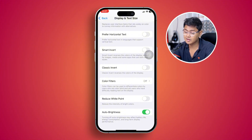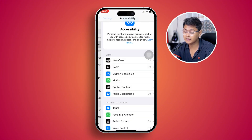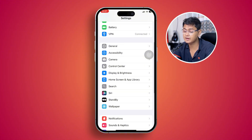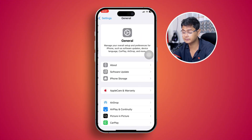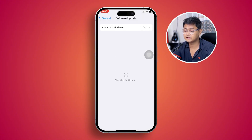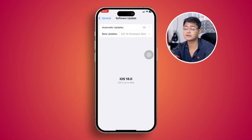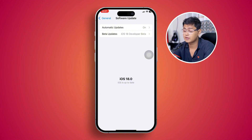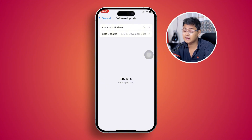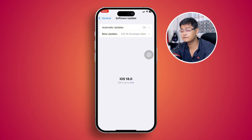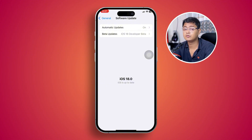After disabling that, the next thing to talk about is software updates. Sometimes the software can be the main reason for your overheating problem, so I always recommend you update your iPhone to the latest software version to help solve your problem.